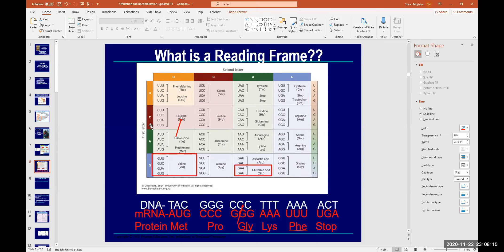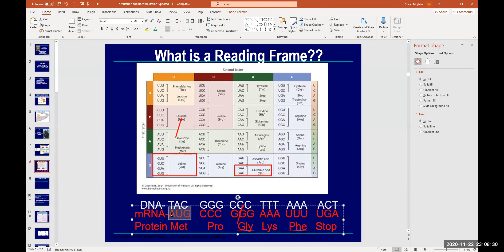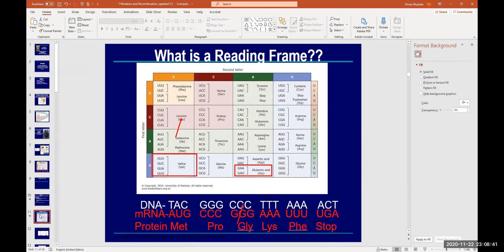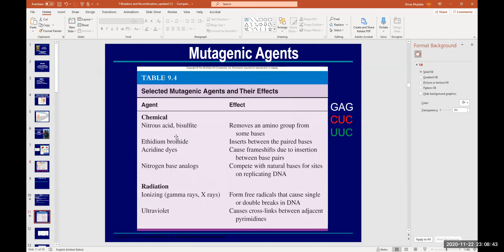To review: the reading frame is the sequence of nucleotides in DNA which codes for mRNA that subsequently codes for a protein. It starts with the starting amino acid methionine and stops with a stop codon. Now, nitrous acid removes the amino group from cytosine, converting it to uracil.